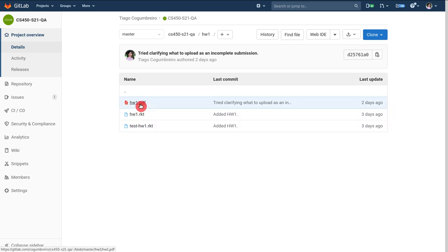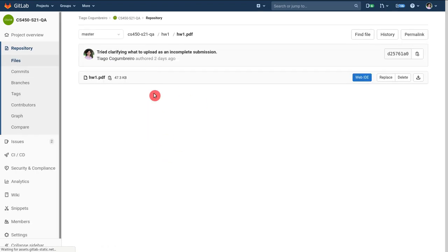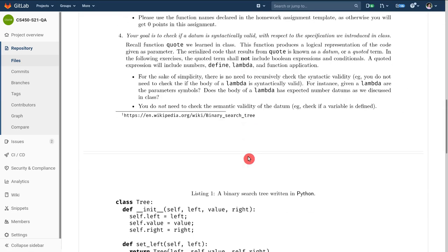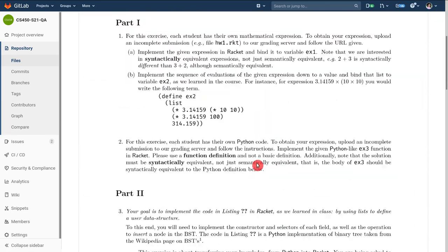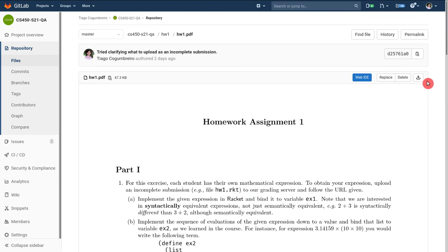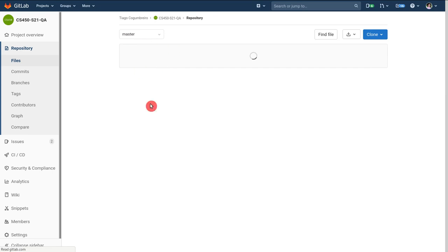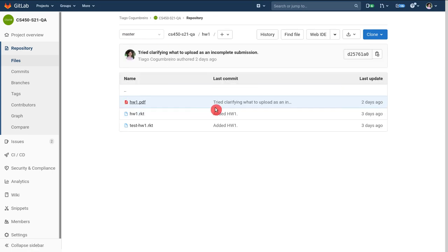First file is the homework assignment, the PDF that explains how you do the assignment and there's a little button here to download.